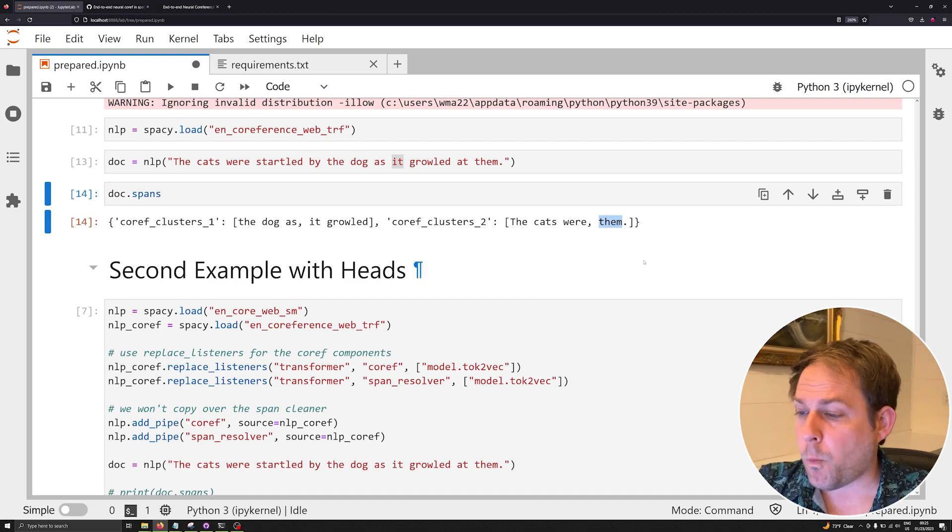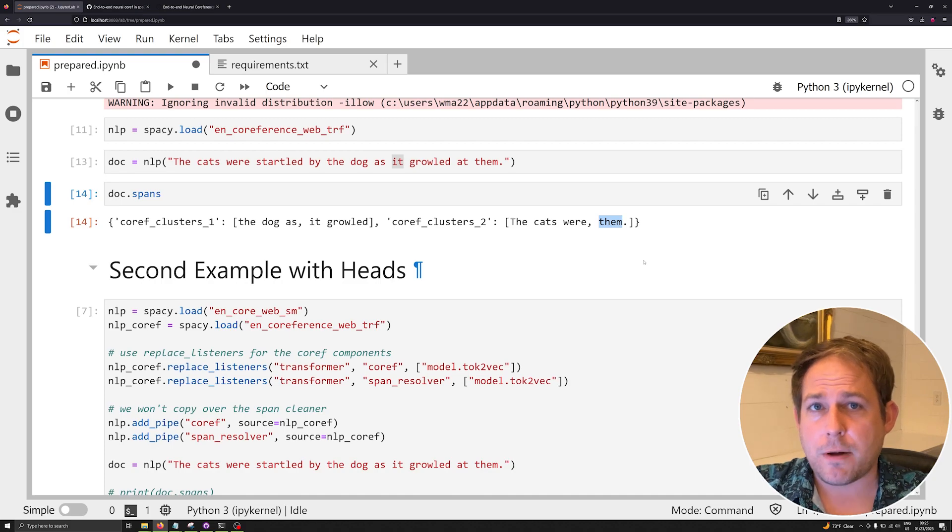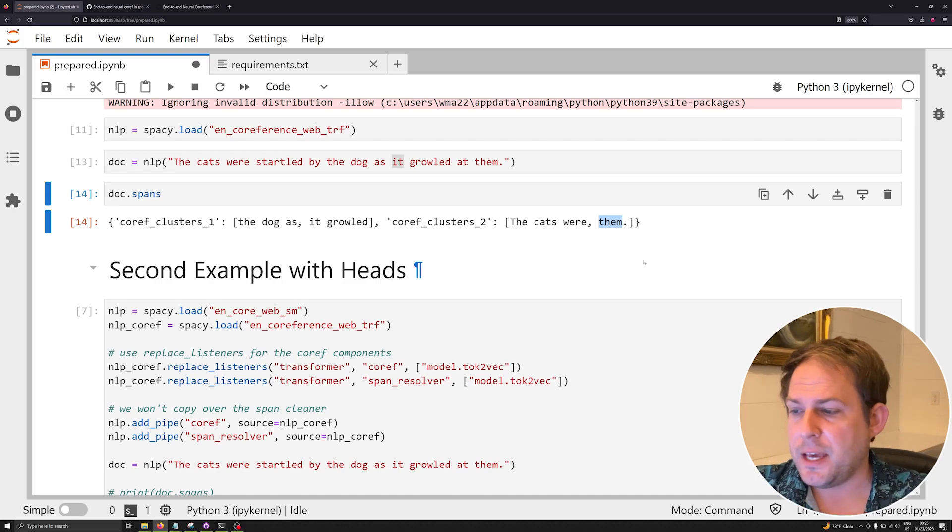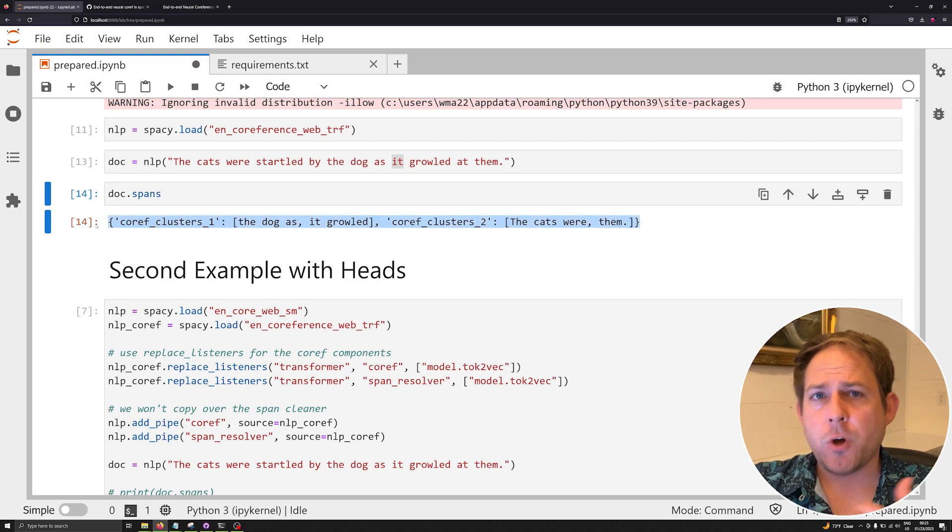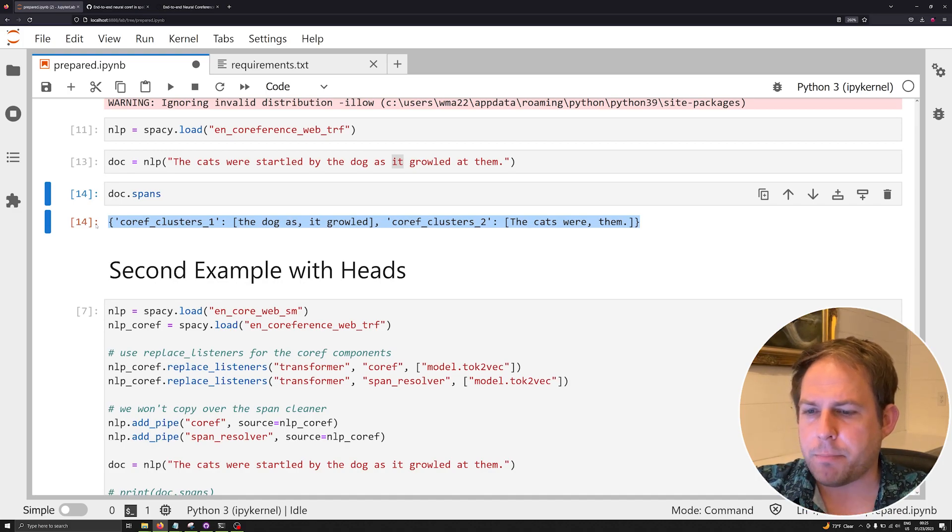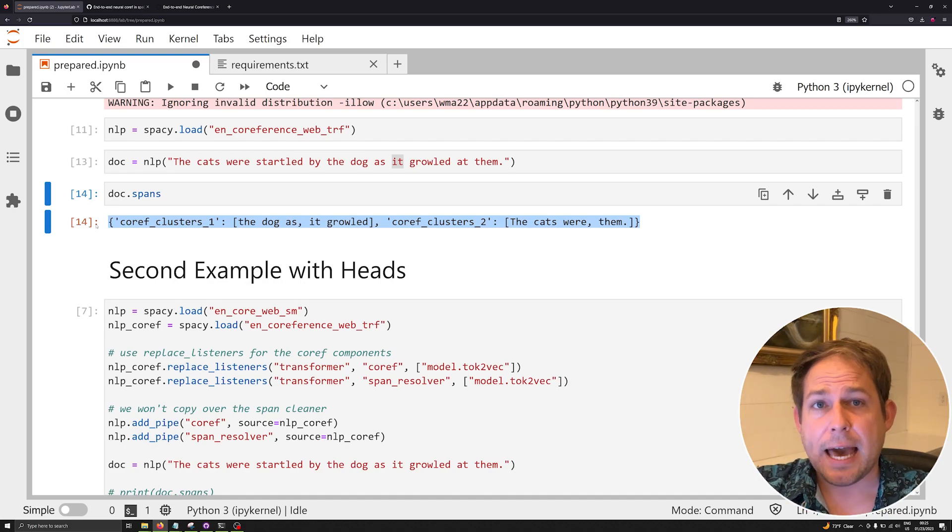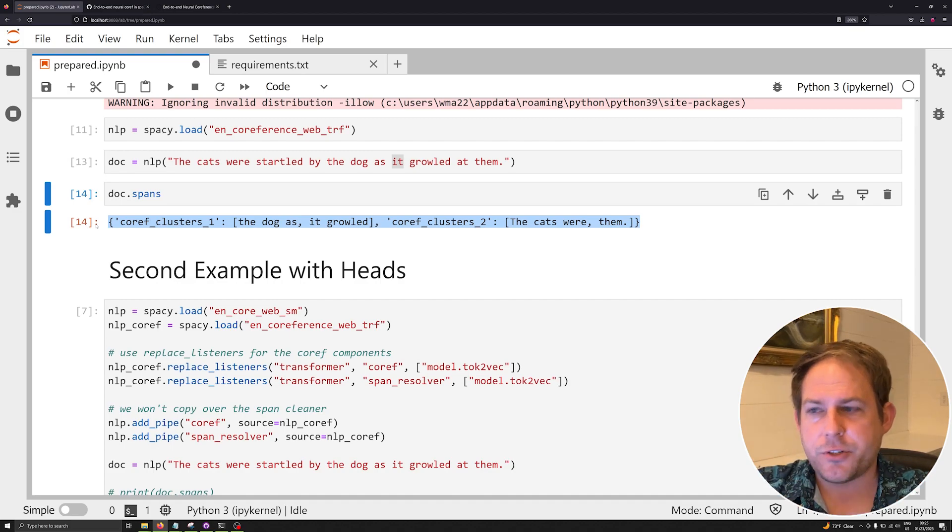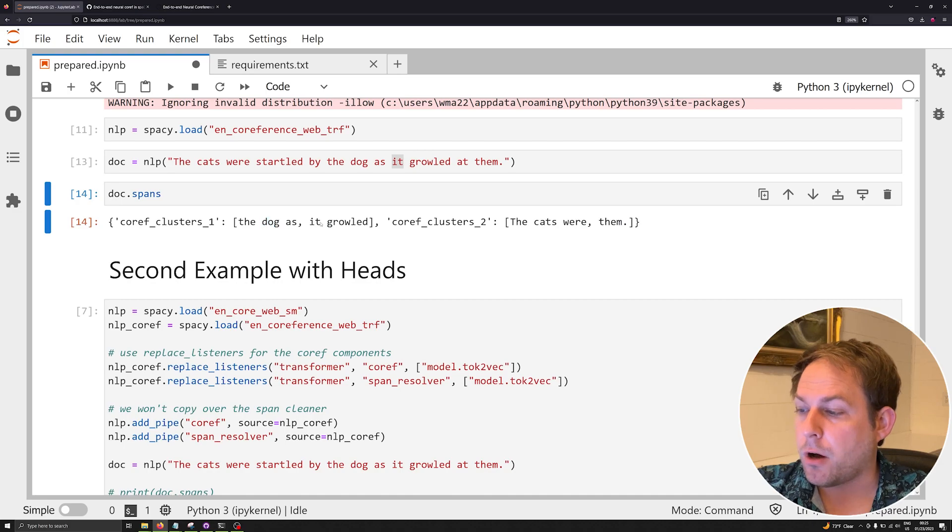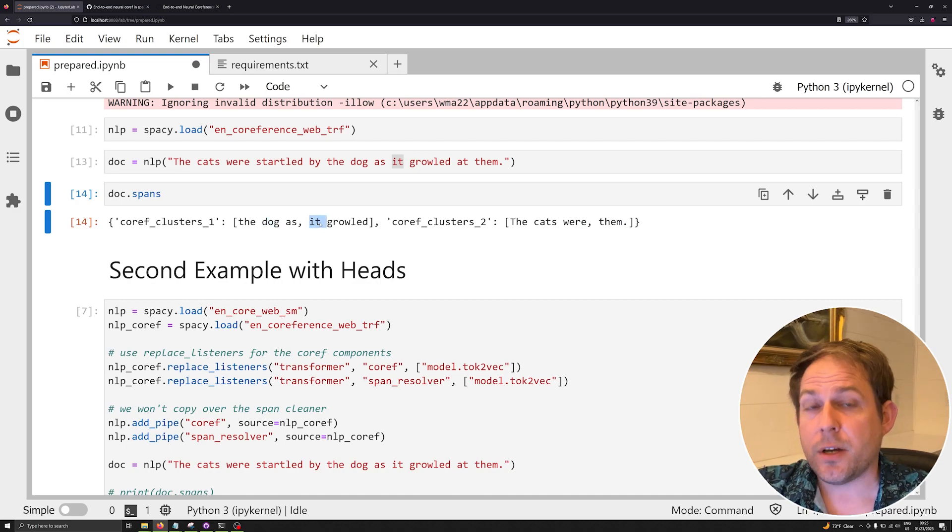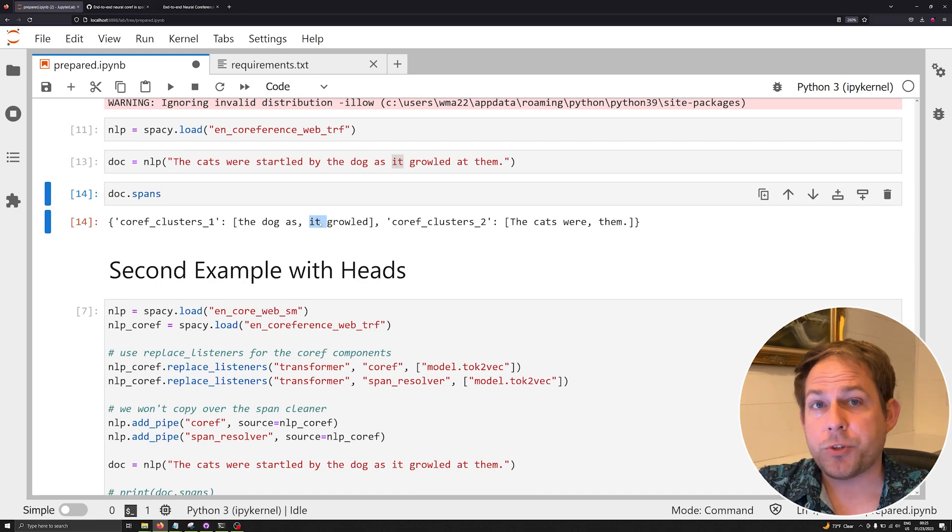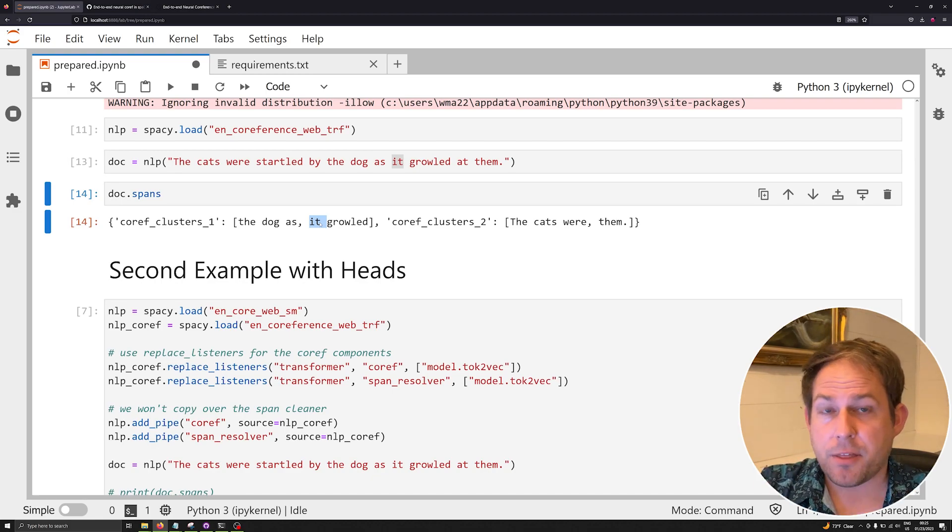One thing that is notable here is the way in which spaCy is going about doing this coreference resolution. What you're seeing is just one output, but what you don't see during this process is that it's doing the resolving by identifying what it calls the actual heads of a cluster. In our case, the heads of this cluster would be 'dog' and 'it.'